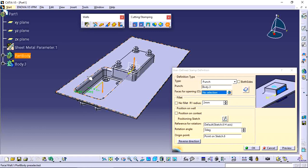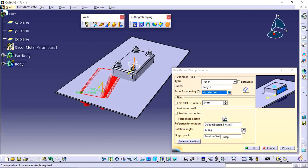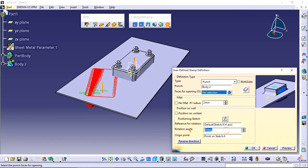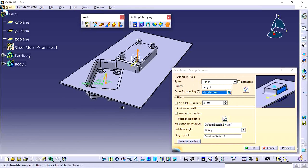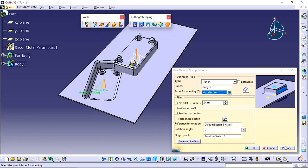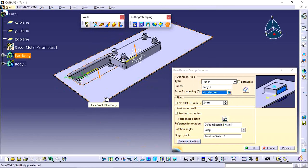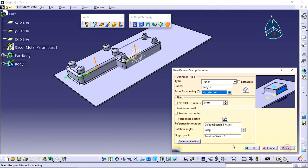If you want to rotate the stamp, adjust the angle in the item position option. For example, set 20 degrees to apply the punch at a 20-degree angle. Set it back to zero for no rotation. The punch is applied in the bottom direction by default, but you can reverse it using the Reverse Direction option.